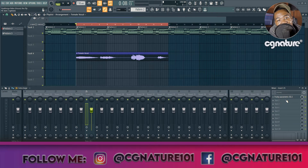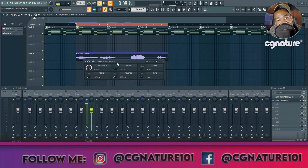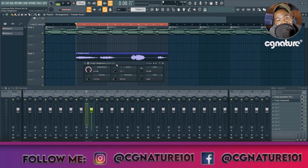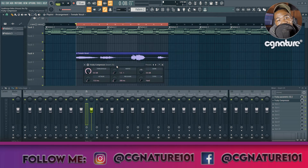For the next plugin I'm going to load up Fruity Compressor, just to compress everything as I mentioned earlier. Fruity Compressor is by no means a visual compressor — it requires you to really use your ears and listen closely to the little details. Let me press play and mess with the knobs, and then we'll talk through the settings.